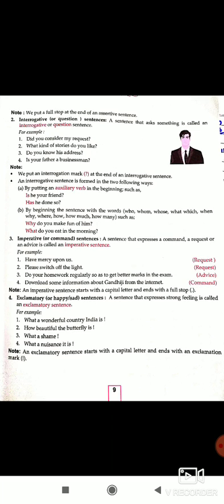An exclamative sentence starts with a capital letter and ends with an exclamation mark. This question you also need to remember: an exclamative sentence starts with a capital letter and ends with an exclamation mark.